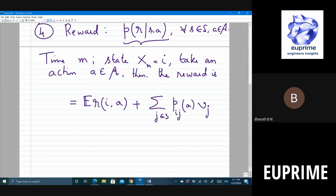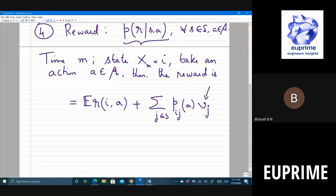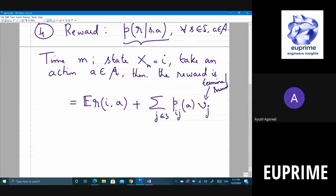Student question: what is R versus v_j? R is the reward you get from taking an action. v_j is the terminal reward when you stop — it's like r of j with no action, you just end up there. For example in the robot scenario, after some sequence of actions you stop and the distance is fixed — that's the terminal reward.